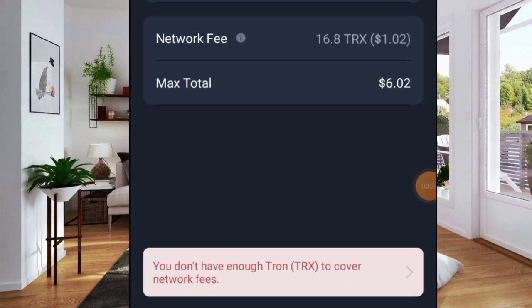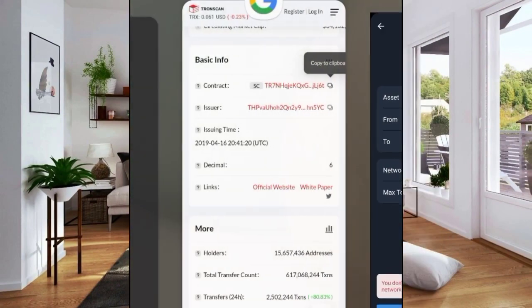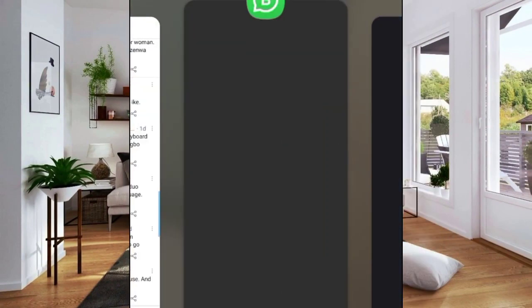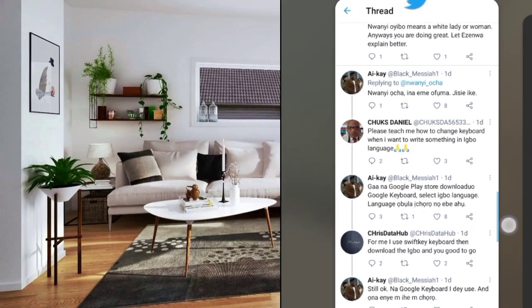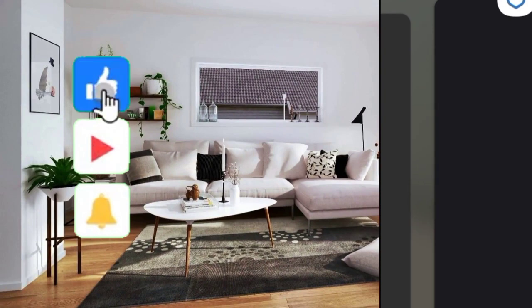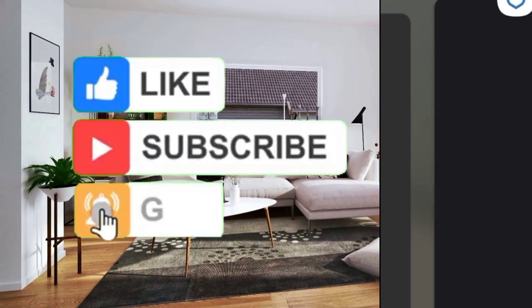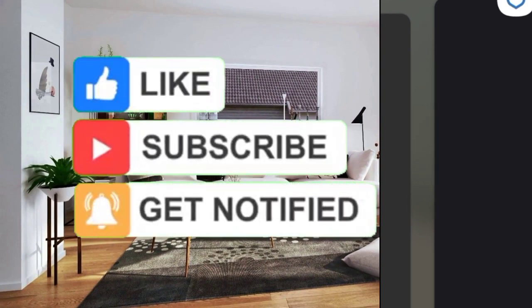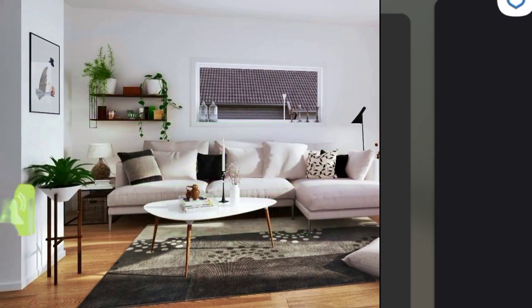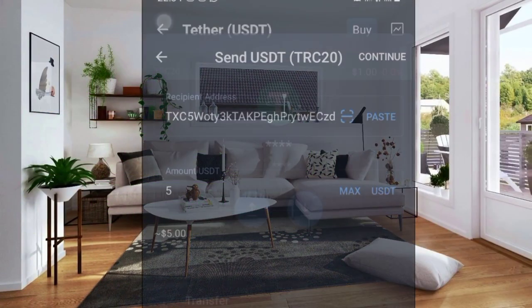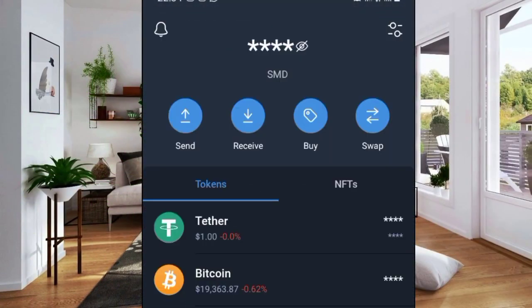I'm going to show you how to withdraw from your Trust Wallet to Binance or any other exchange and to your bank account. If you are new to my channel, my name is Austin and on this channel I show you how to make money online, so subscribe and hit that notification bell. All you have to do is first of all add Tron as a custom token.